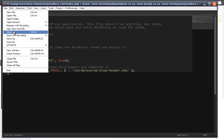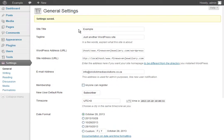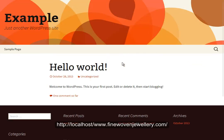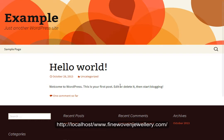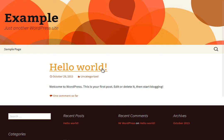Now head back to the site. I go to finewovenjewellery.com without the /wordpress, and you'll see that my site now loads from the base domain. Hope that helps! If there are any questions, please put them in the comments at the bottom and I'll try to help and answer your questions. Otherwise, you can email me at info@onclickmediasolutions. Best of luck, cheers, bye!